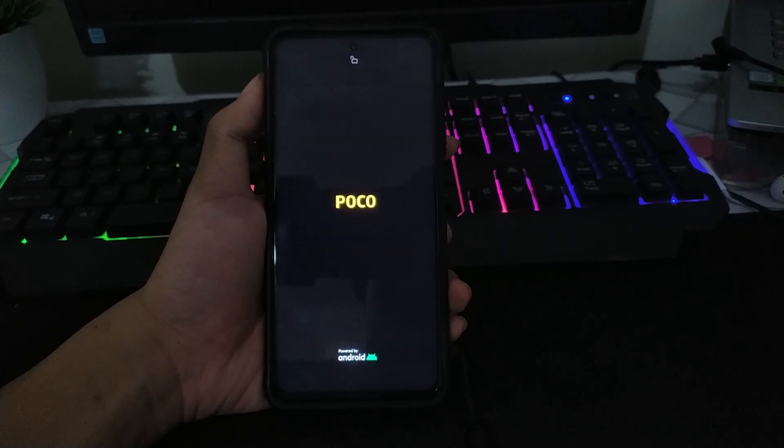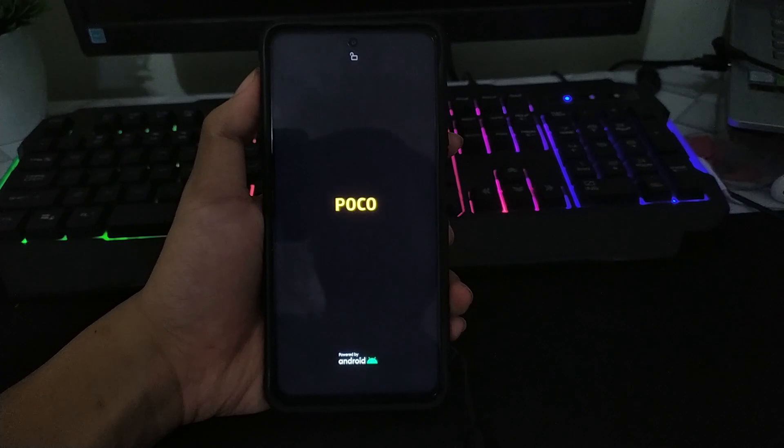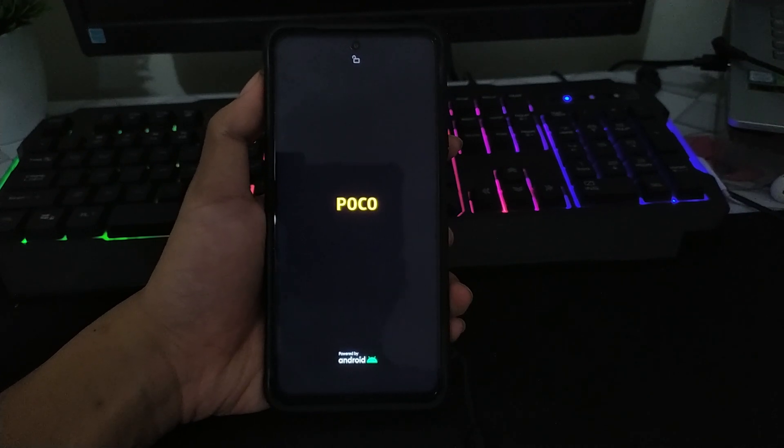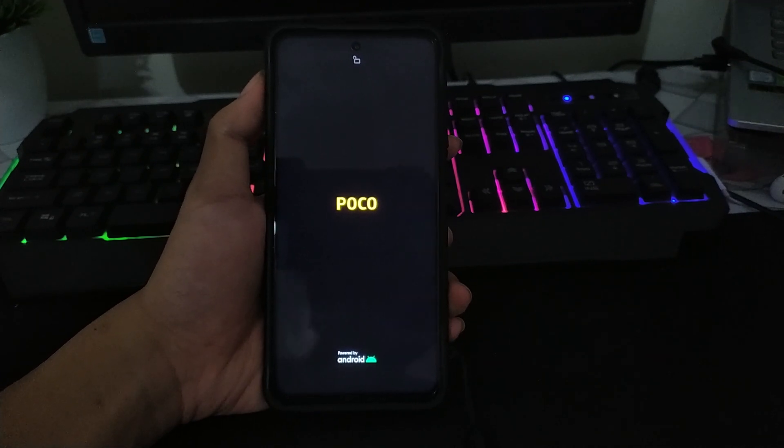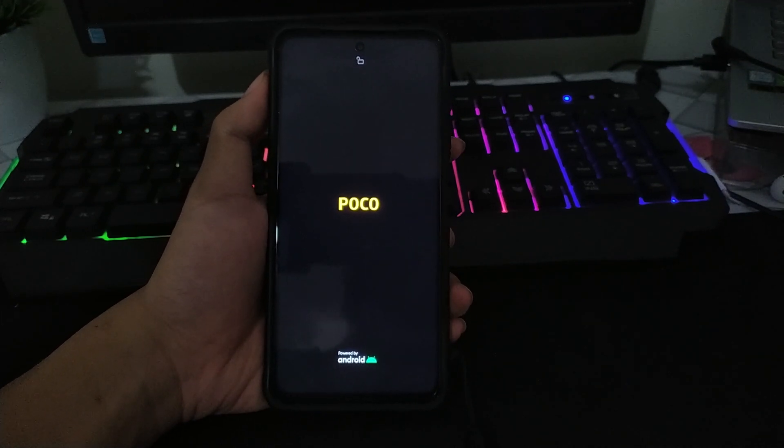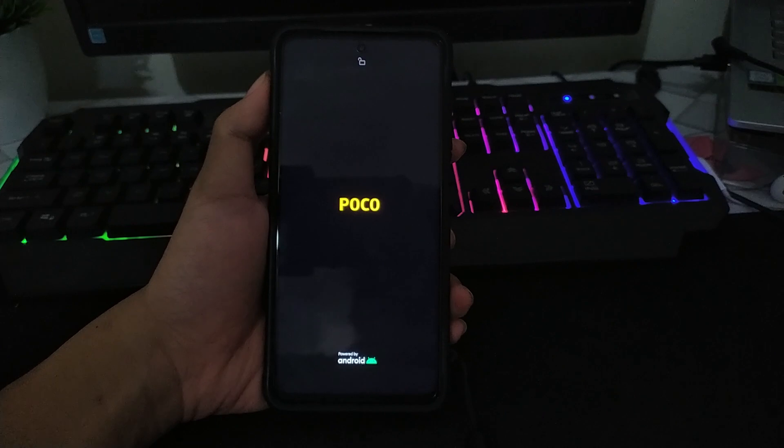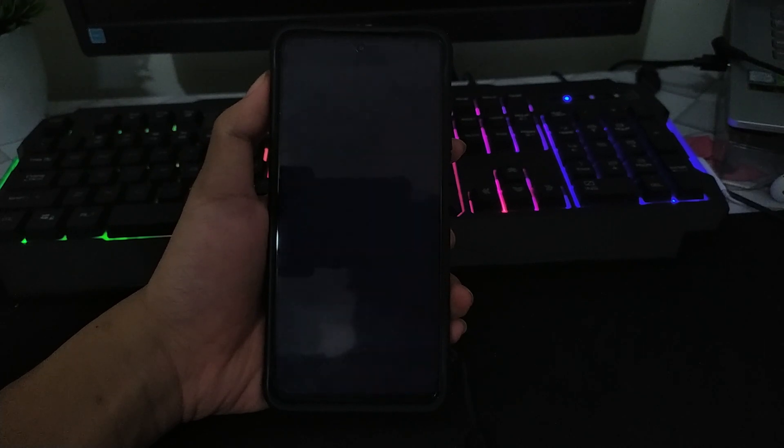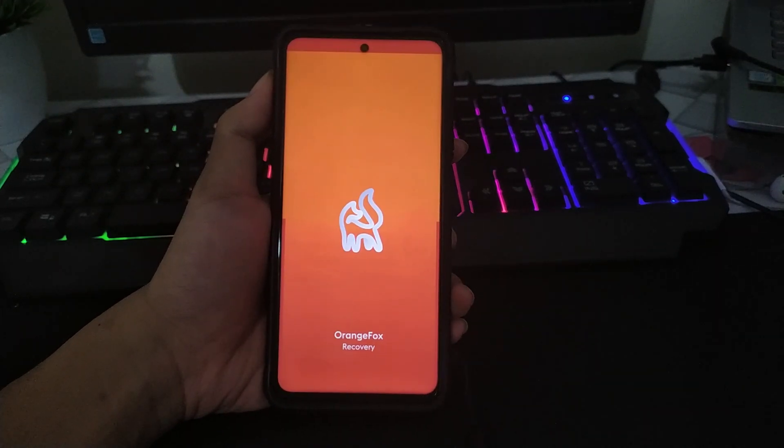Untuk root manager atau Magisk manager ini sudah disediakan oleh Elite ROM plus. Kalian tidak bisa pakai